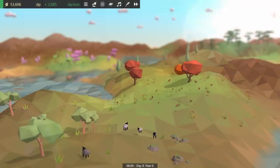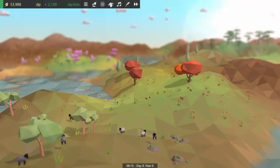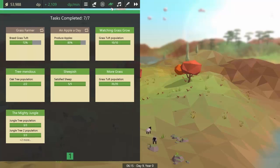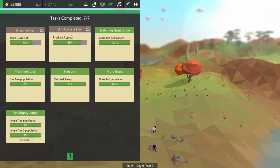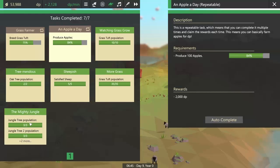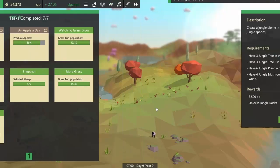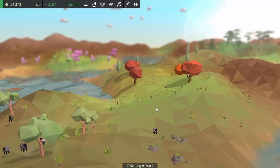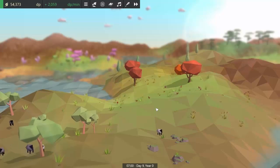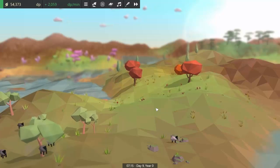Apart from all that, there were just a couple of other things I've been working on this week. I added two more tasks: one is a repeatable task to produce a load of apples, and the other task is about creating a jungle biome. I also started work on implementing the new batching system that I was talking about in last week's Behind the Scenes video.